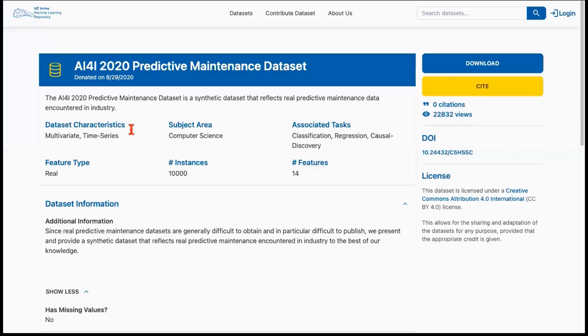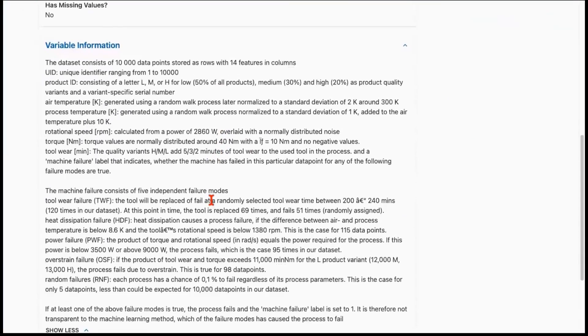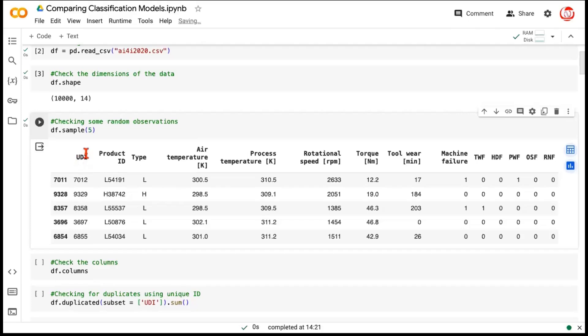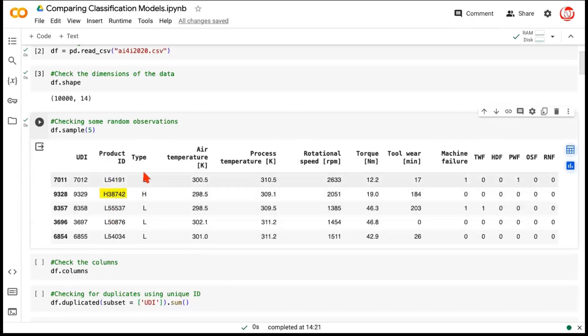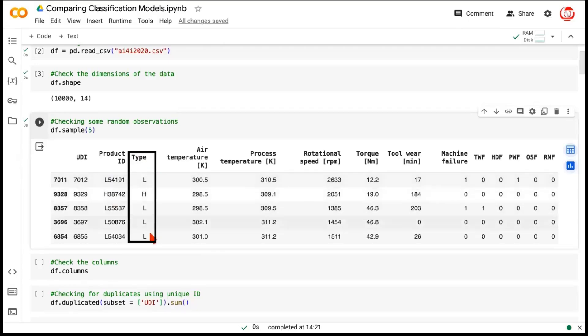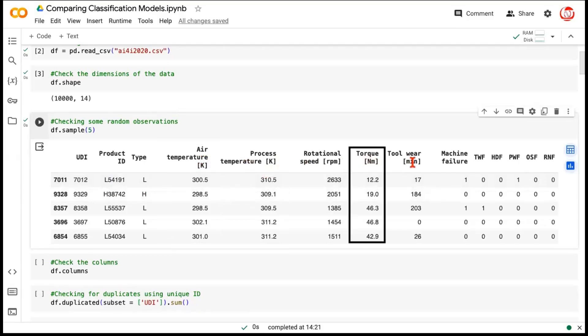This place on UCI Machine Learning Repository provides us complete information about each feature. For example, this feature is a unique identifier. It's just going to help us identify each row. Then this feature is a product ID, and ID generally is not very helpful in predicting anything, but it has one piece of information, which is this alphabet, L, H, or M, which essentially refers to a product rating. So this is an ordinal column, low, medium, and high, and we can give it an order. Then we have these features like air temperature, process temperature, rotational speed, torque, and tool wear time in minutes.